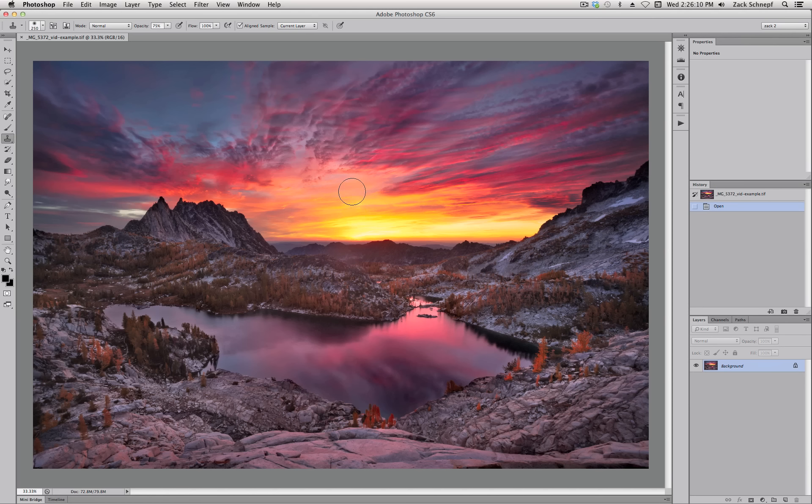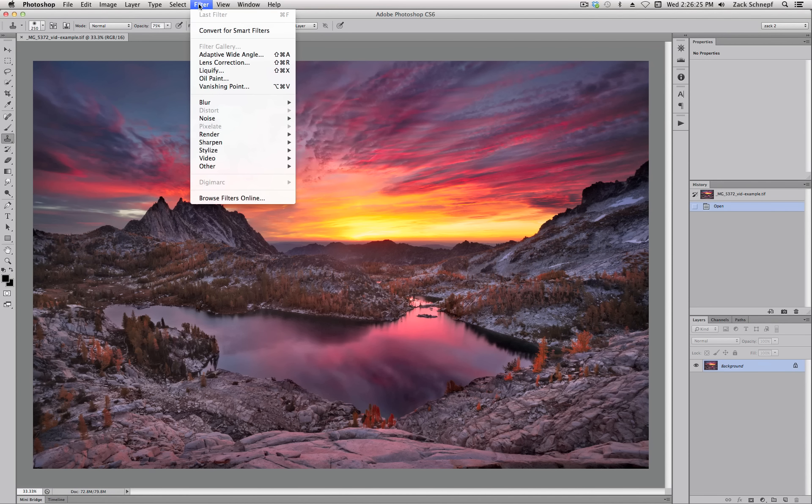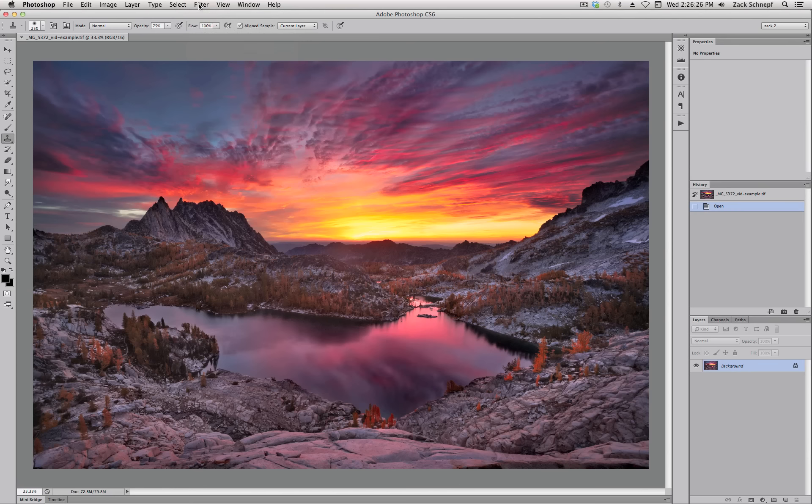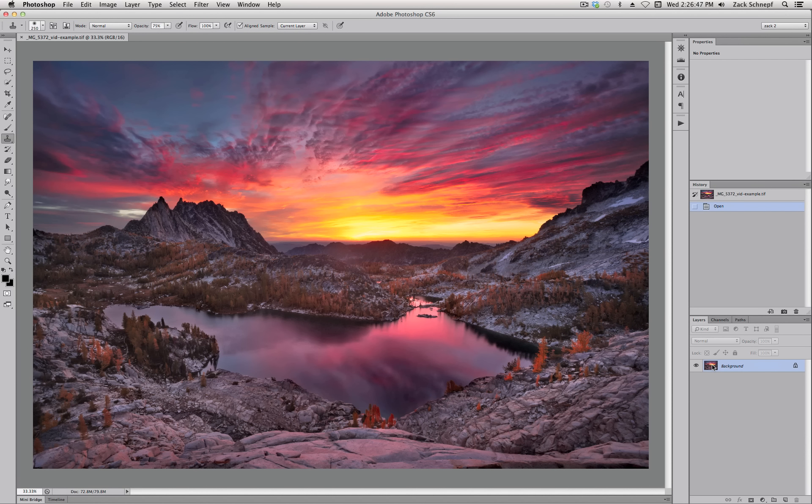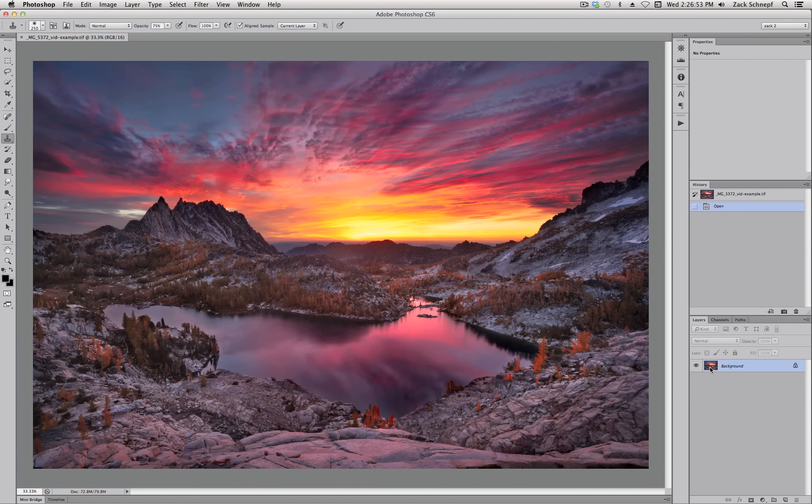So I've tried a lot of different sharpening techniques and plugins and programs, and I still prefer just the built-in tools in Photoshop, namely Smart Sharpen. And we'll get there in just a second. So here I have the image that I worked on in the tonality control video. This is the finished unsharpened image.